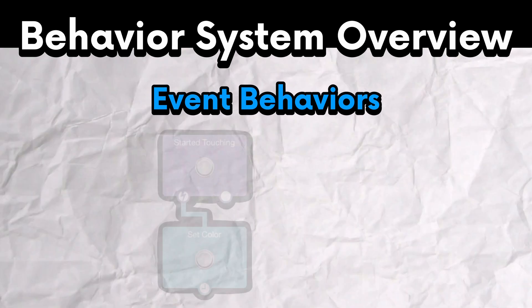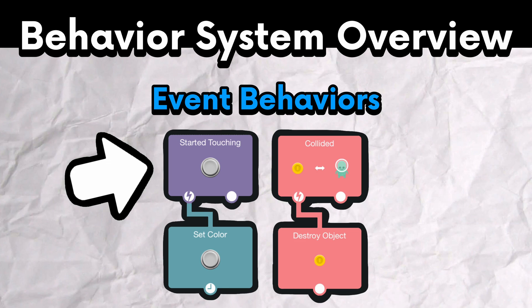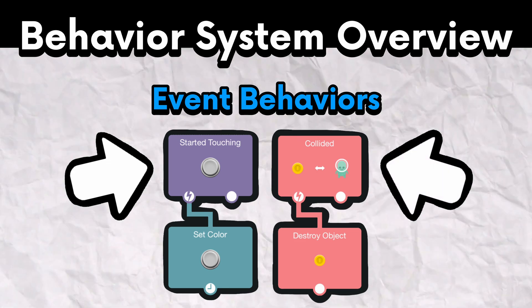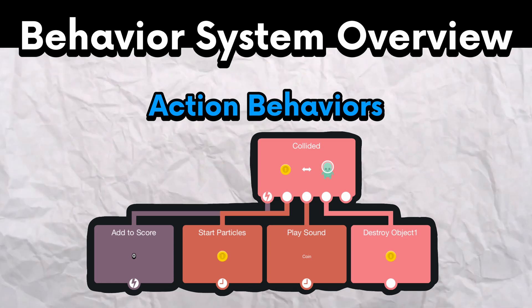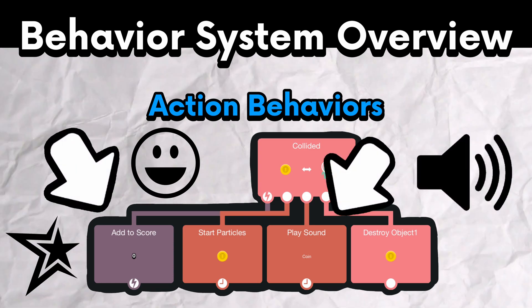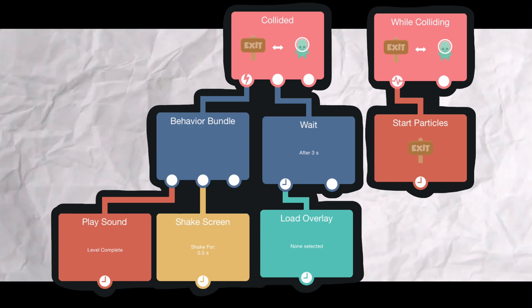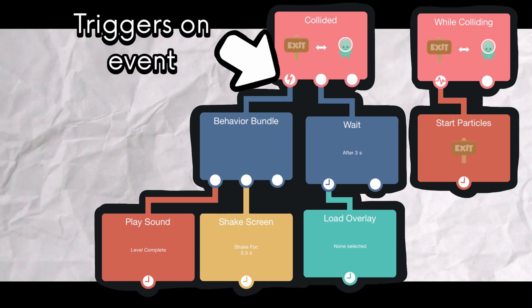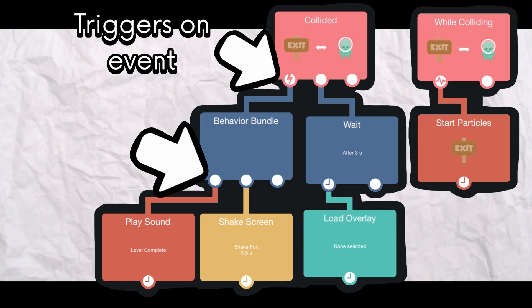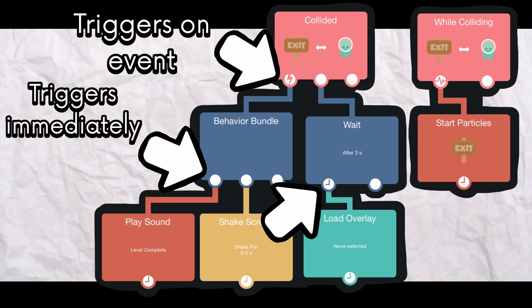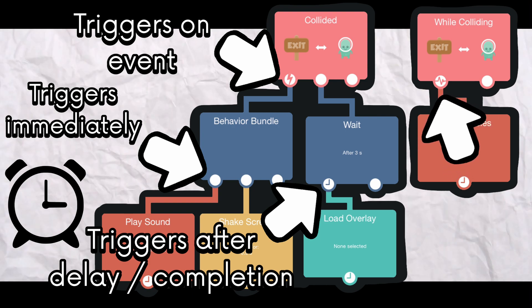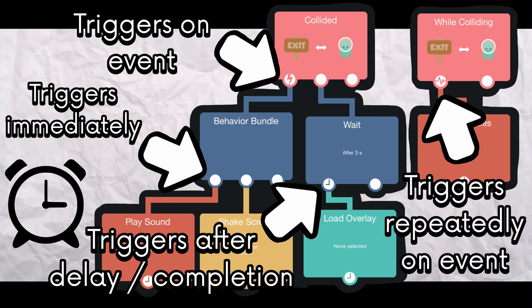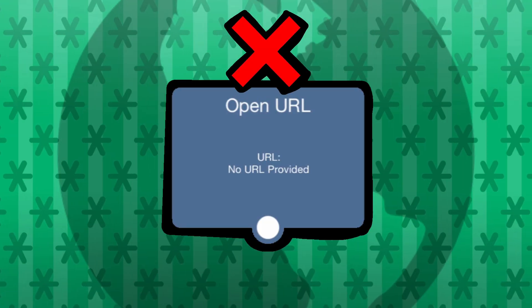Event behaviors trigger other behaviors on a specific event. Like when I started touching this object or when an object collides with another object. And there are action behaviors that does something when triggered, like adding to a score or playing a sound effect. The icons denoted under each behavior tells you how it will trigger other behaviors under it. Lightning means that it will trigger under a specific event. Blank means that it will just trigger immediately. Clock means that it will trigger after a delay or on completion. And the heartbeat icon means that it will trigger repeatedly on event.